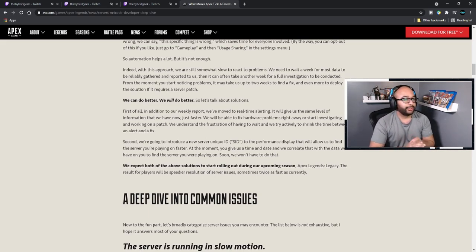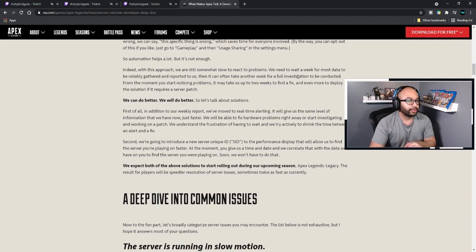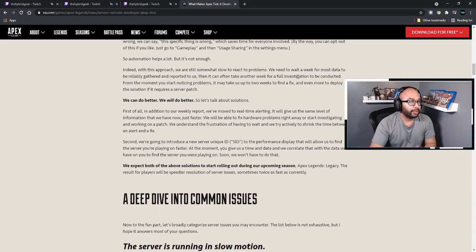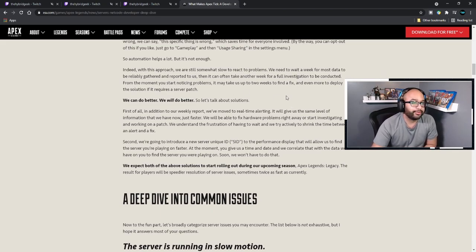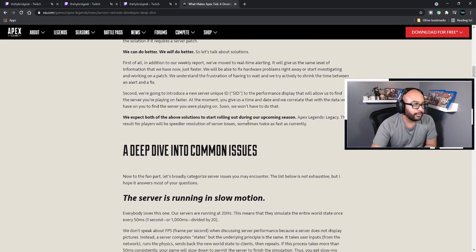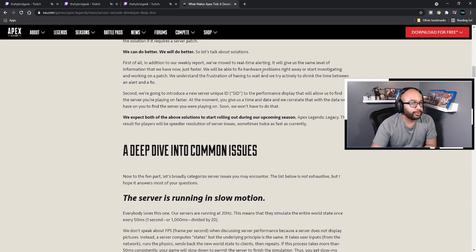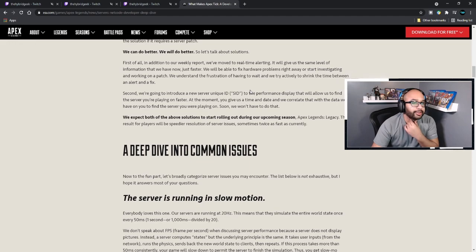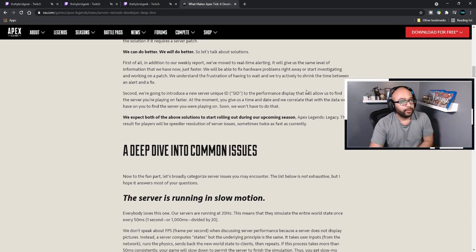Automation helps a lot, but it's not enough. With this approach we're still somewhat slow to react — we have to wait a week for most data to be reliably gathered, then it can take another week for a full investigation. From the moment you start noticing a problem, it may take us up to two weeks to find a fix and even more to deploy the solution if it requires a server patch. We can do better. In addition to weekly reports, we've moved to real-time alerting, which will give us the same level of information just faster.